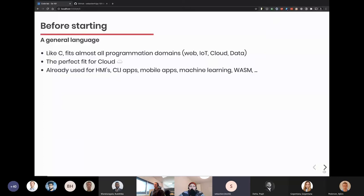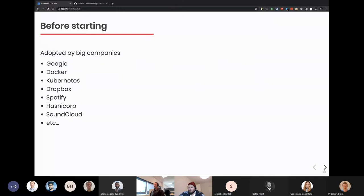You find Go a lot in CLI applications. You can also build HMIs and mobile apps. A few years ago they added WebAssembly support for Go. So you can really find Go in a lot of places, and it's a good fit for building tooling in different areas.